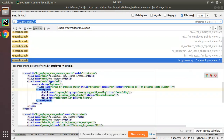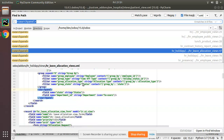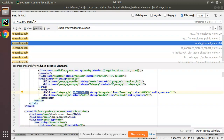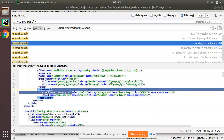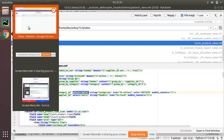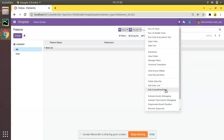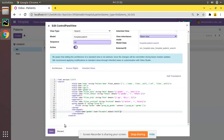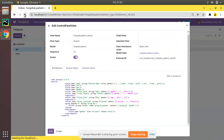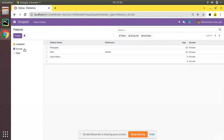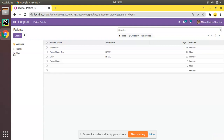Looking at more search panel examples in the source code — there's enable_counters, string, and select_multi. With select_multi you can select multiple records. Let's try this keyword. I'll copy it and come back here, edit the control panel view, add select_multi, save and refresh. You can see it now comes as checkboxes — you can filter by female, male.